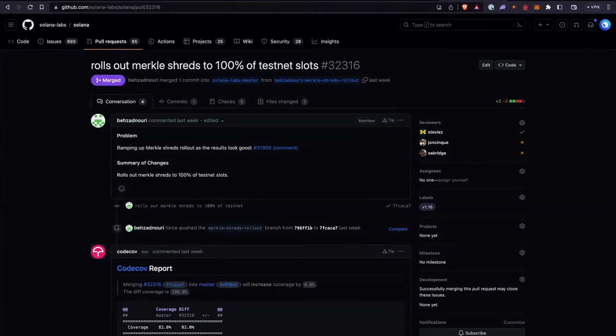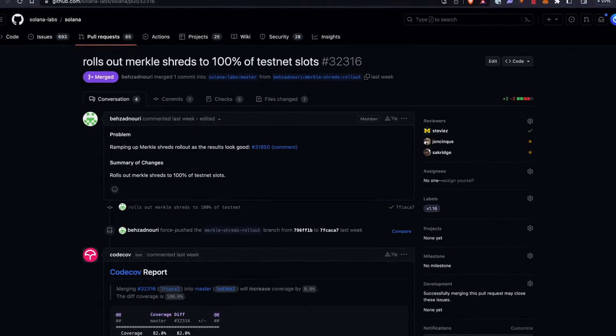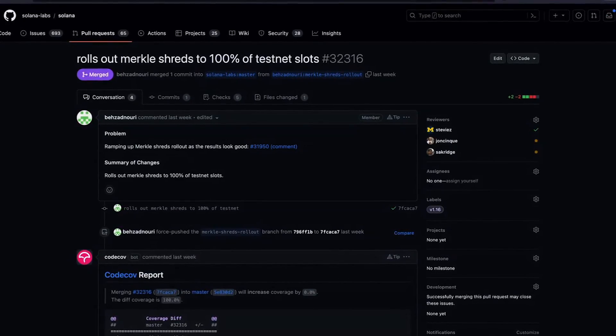The other commit was rolling out Miracle Shreds to 100% of testnet slots. Shreds are basically the subset of a block used whenever they're trying to send different blocks across the network — sent across Turbine, as we spoke about earlier. These Shreds are sent across the network so they can be combined to create a block. Miracle Shreds adds a few extra things like proofs, proving whether or not you have the full block. This is still being tested on testnet and is not fully ready for mainnet beta.